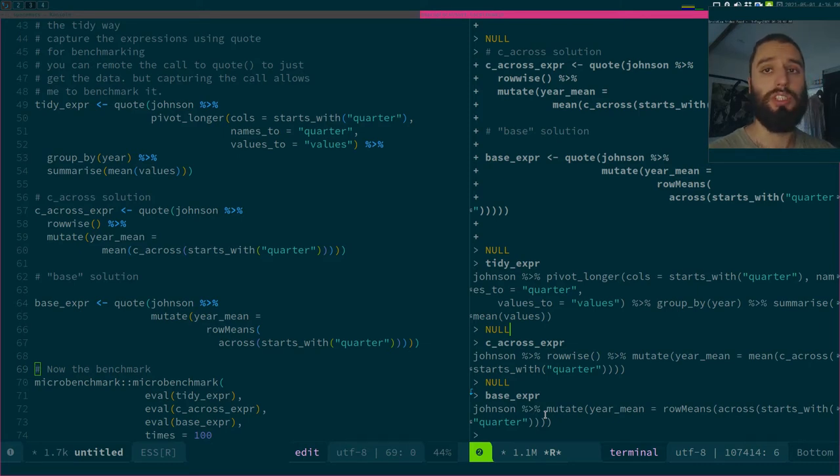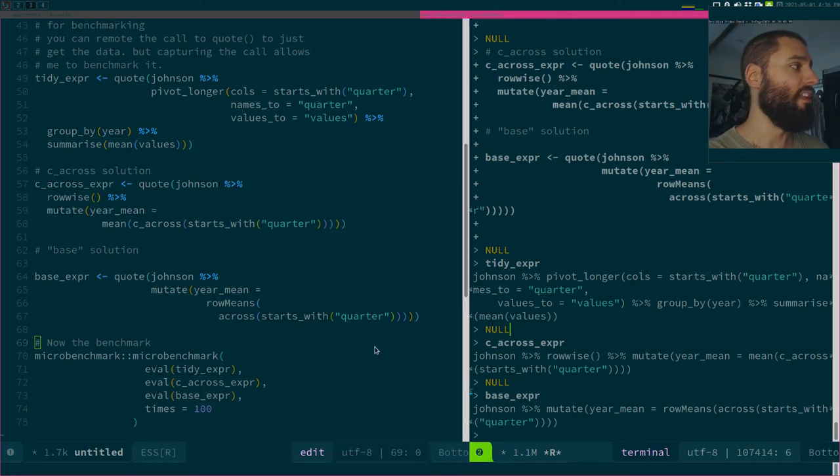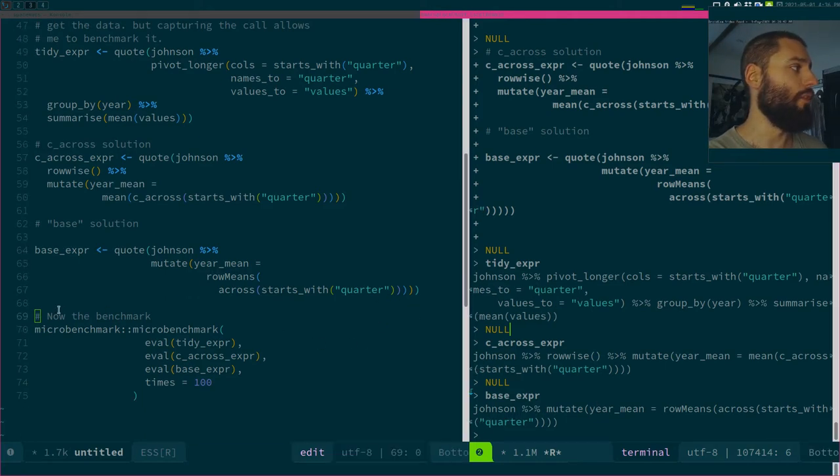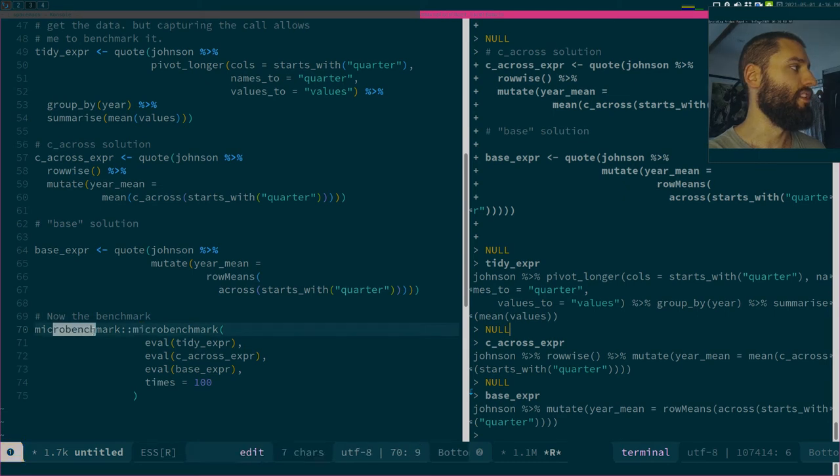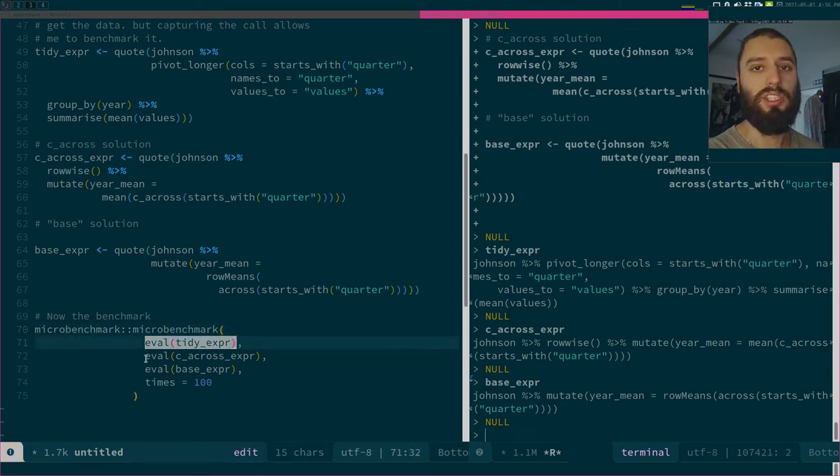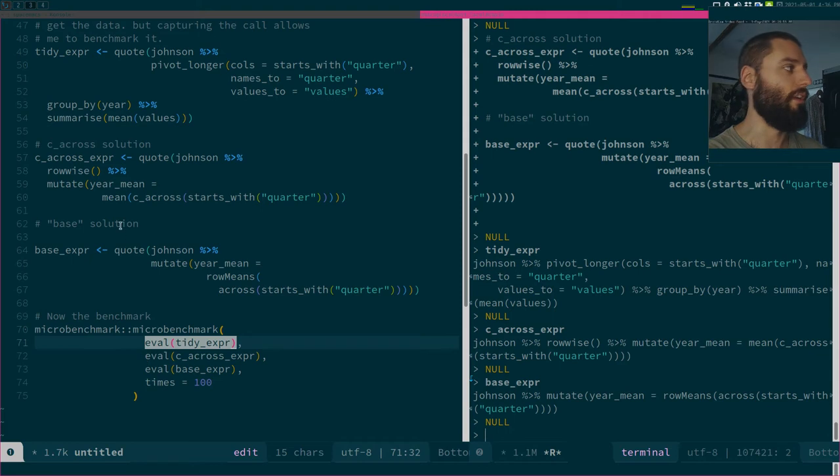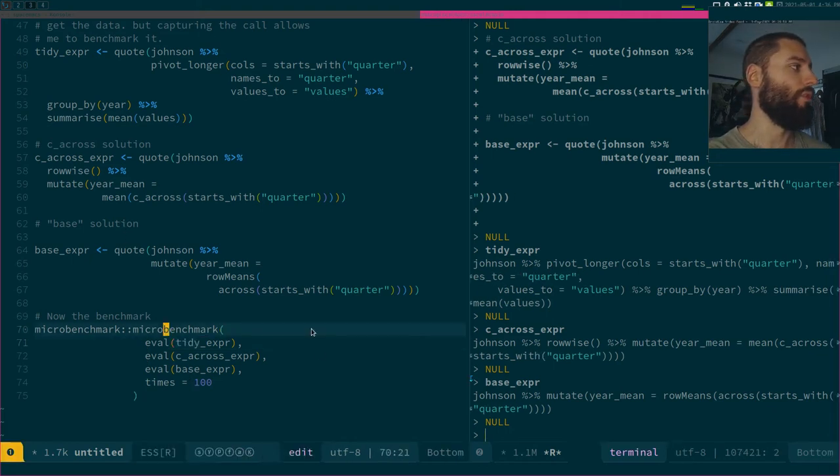I captured the three of them and then using microbenchmark, this is the package, this is the function. I just evaluate my expressions using eval, so I can capture them and then using eval I just evaluate them 100 times.